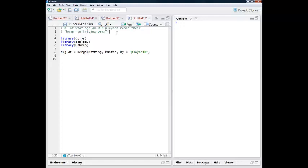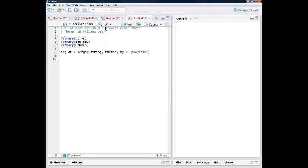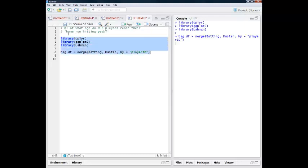So I'm going to start with this vague question, but it's something I'm interested in, and so this is a nice opportunity to explore some data. I'm interested in at what age do Major League Baseball players reach their home run hitting peak? In order to explore that, I'm going to go ahead and load a few libraries and do one basic merge here to kind of get us set up with some data.